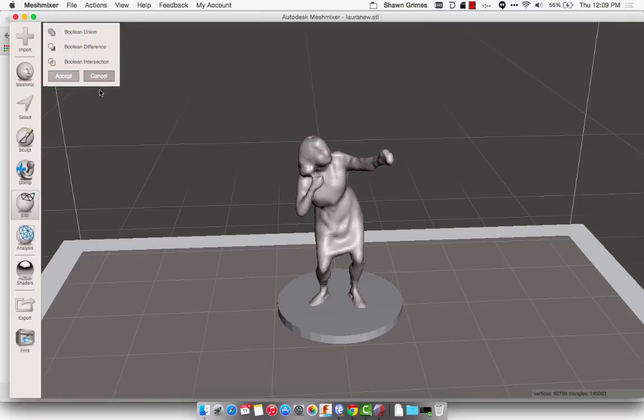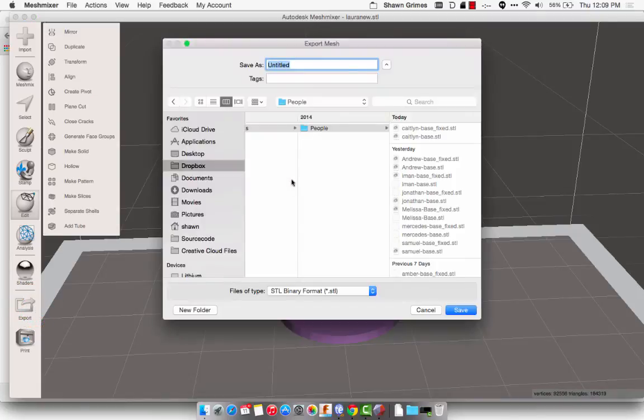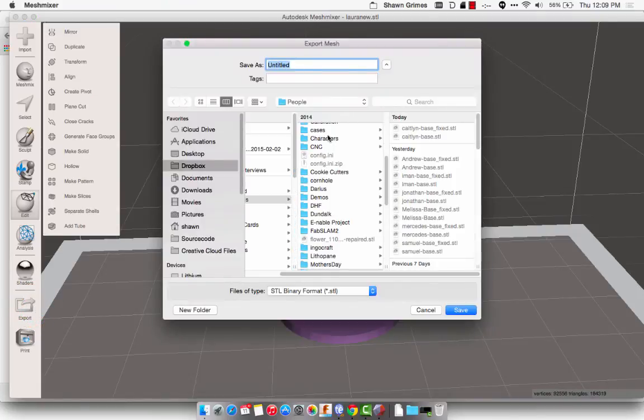Perfect. Now I'm going to export this as a new STL, and I'm going to call it Laura Base. Okay, so I can find Laura in here. Oops, there she is.